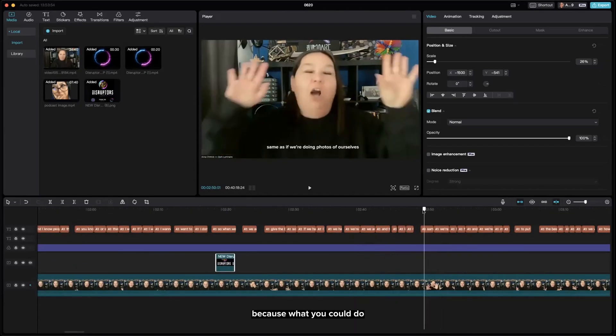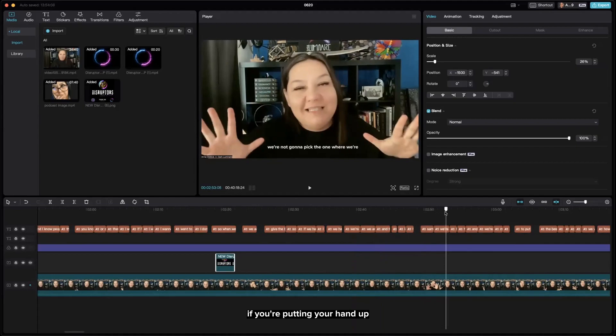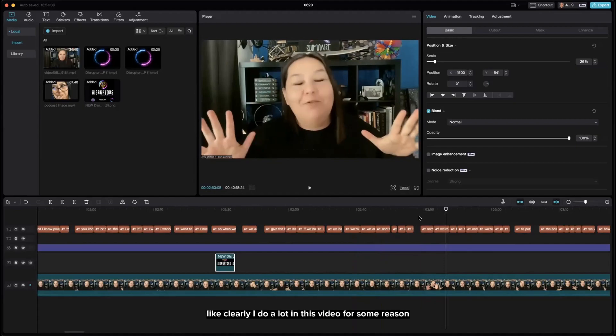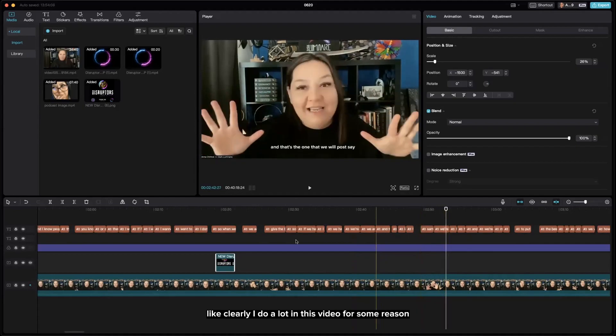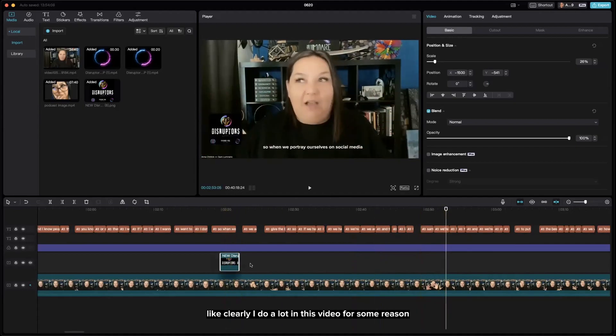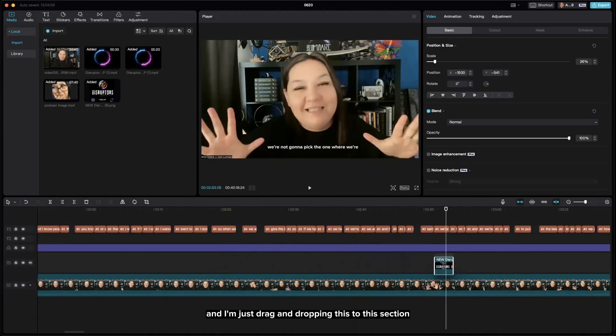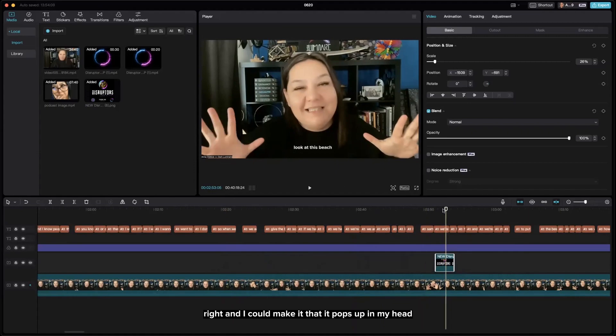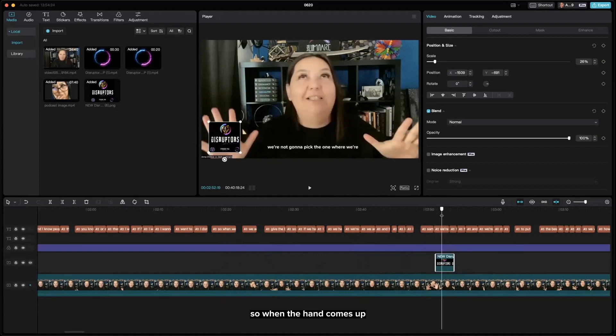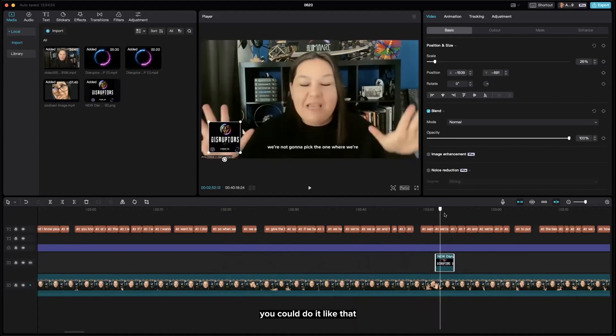What you could do, if you're putting your hand up—which I clearly do a lot in this video for some reason—I could move this, and I'm just dragging and dropping this to this section, and I could make it pop up in my hand. So when the hand comes up, you could do it like that.